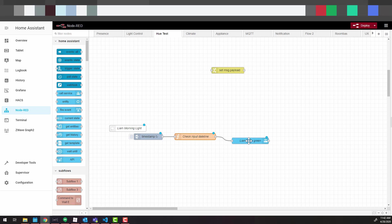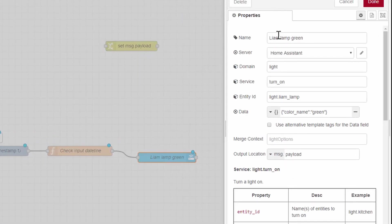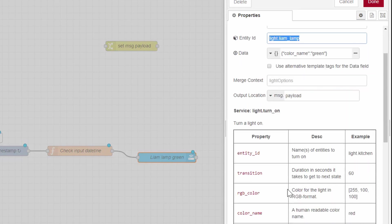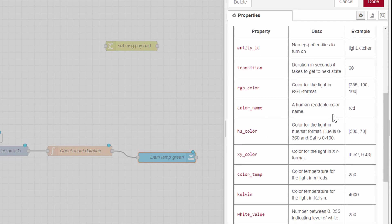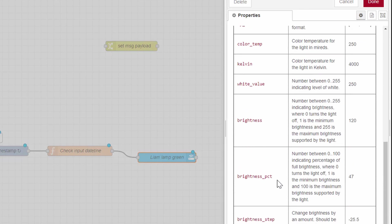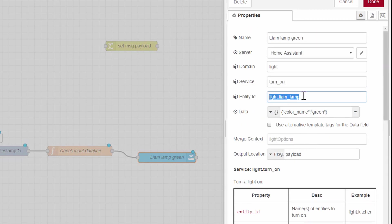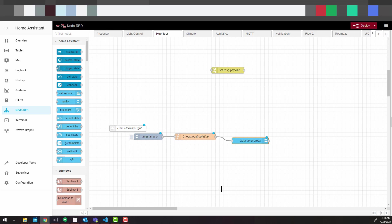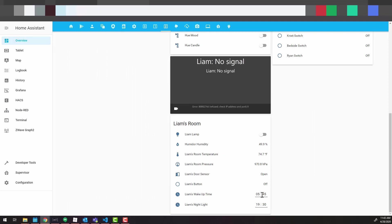Once there's a match between the current timestamp and the time defined in Home Assistant, it calls a service call node — in this case `light.turn_on` — with your entity ID (which you'll need to customize) and sets `color_name` to green. You can also set an RGB color, a specific color name, color temperature, brightness, or brightness percentage just by changing the data in the node using the JSON/XML code. Hit Deploy and the next time the timestamp matches, the light will turn on.